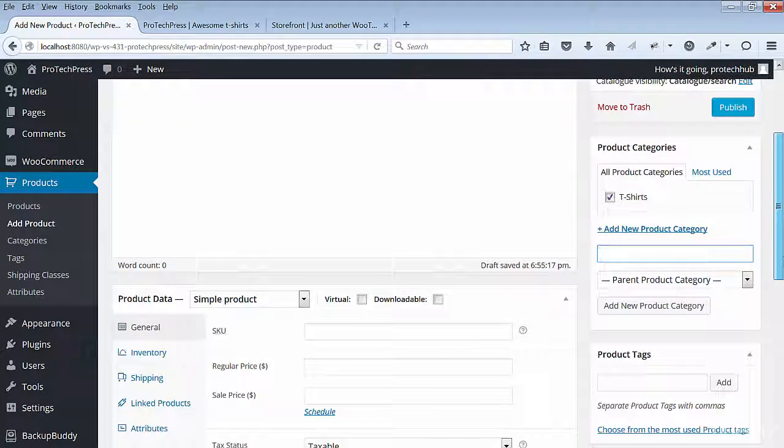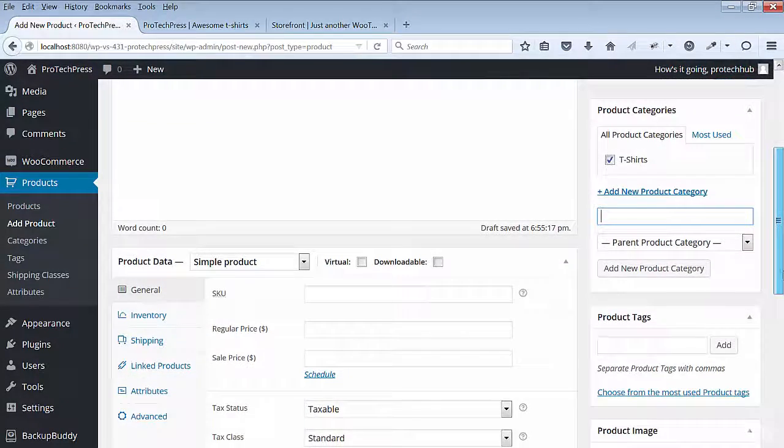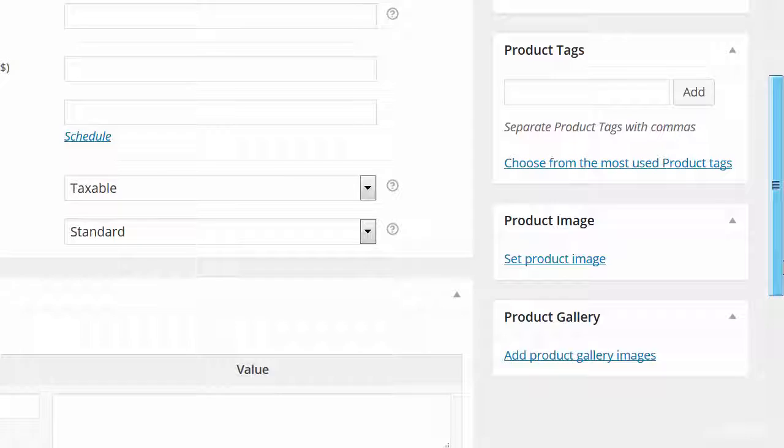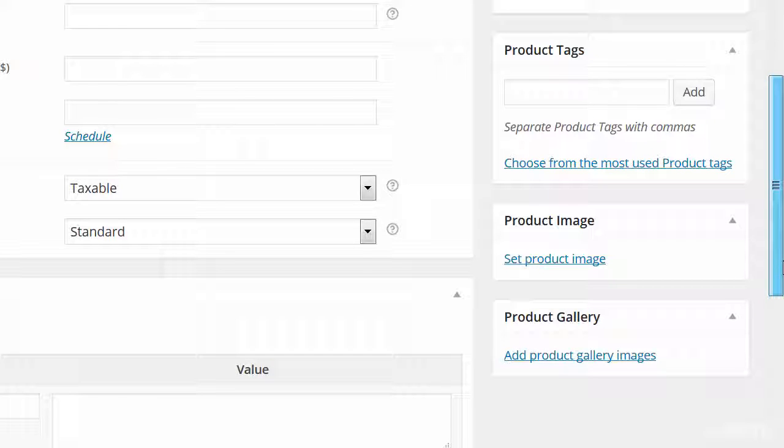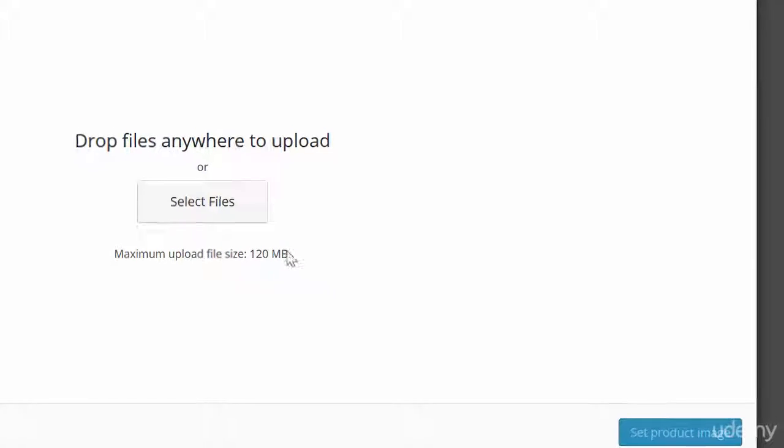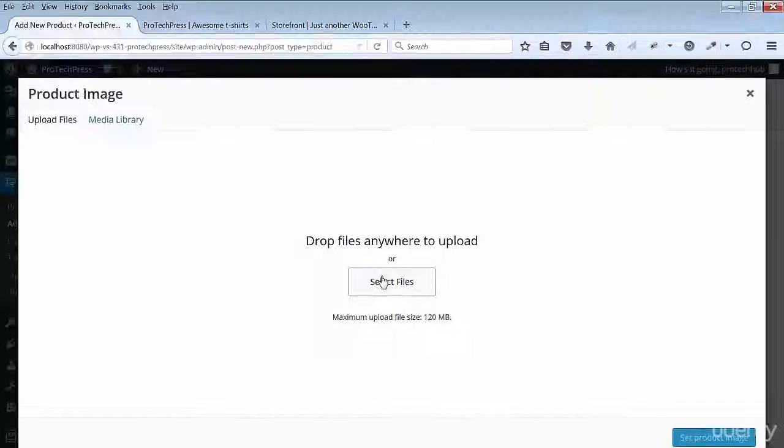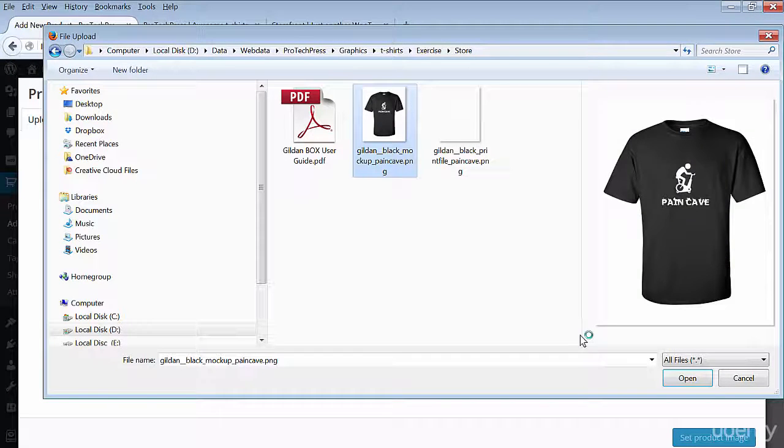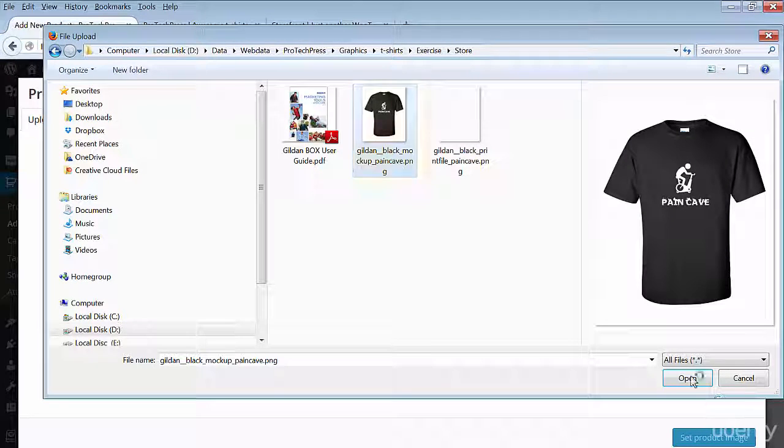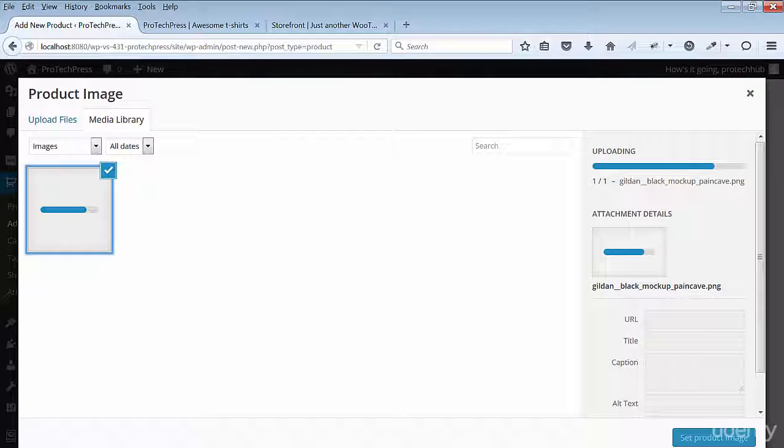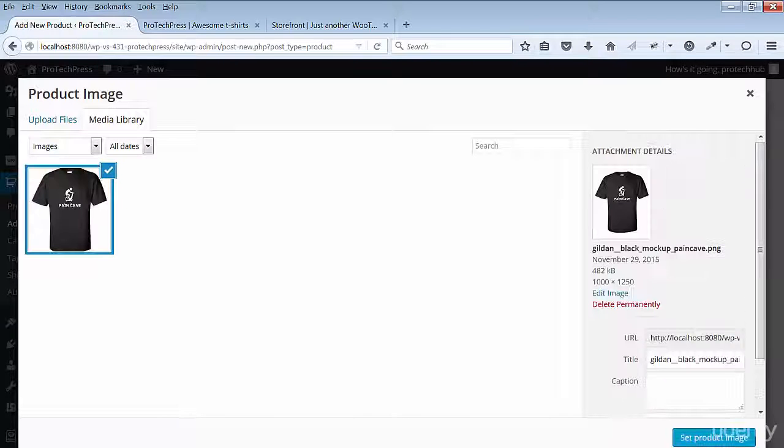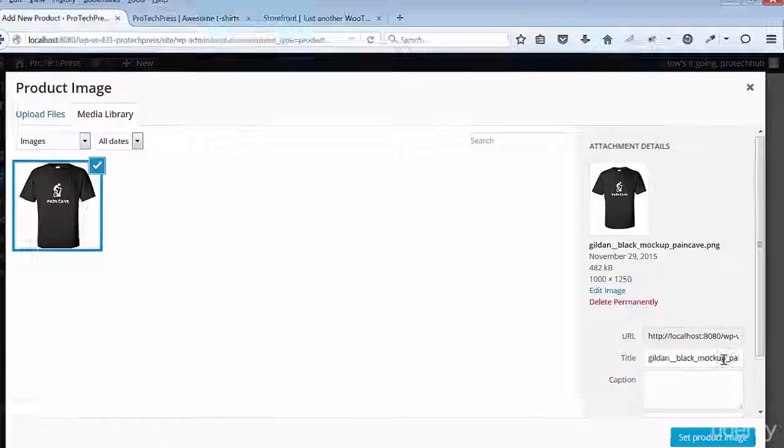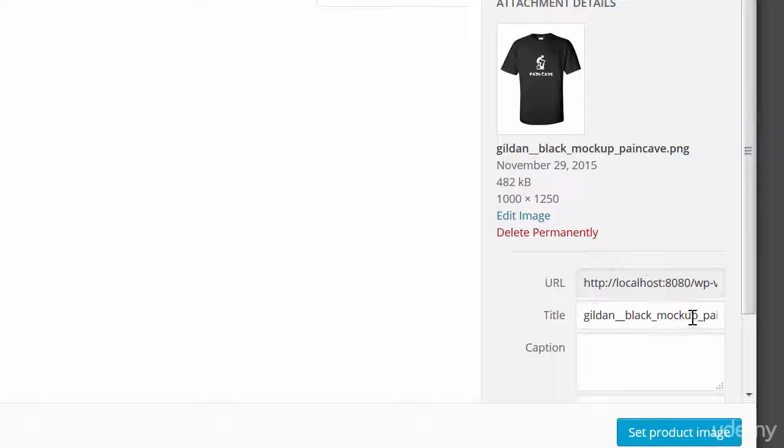Under Product Image, select the Set Product Image. Remember the mock-up image you downloaded from Printful? Now you can upload this image as your new product image. As you upload your image, add a title to the image. Hit the Set Product Image button.